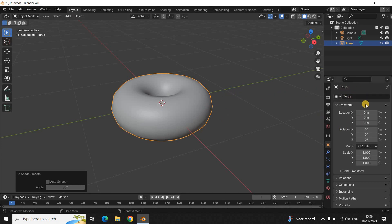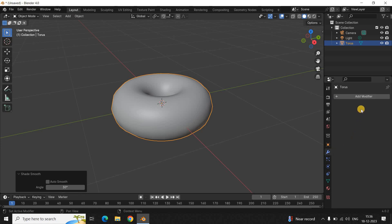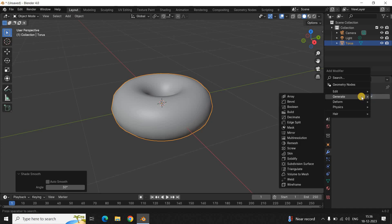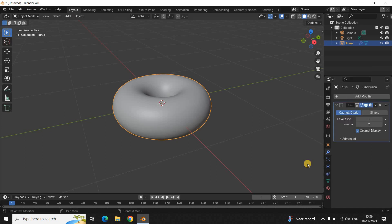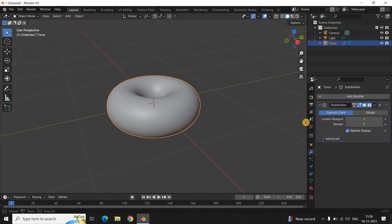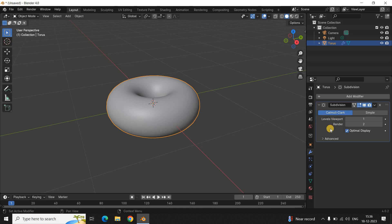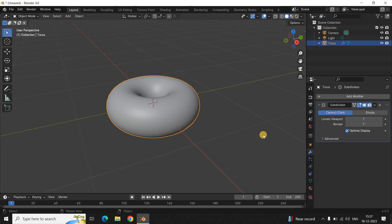Next, look inside the Properties window and find the option called Modifiers — click on it. Then click on Add Modifier, go to Generate, and inside Generate you will find Subdivision Surface — click on it. Once the Subdivision Surface dialog opens, inside Levels Viewport the value is 1, which is fine. Inside Render, decrease the value from 2 to 1.